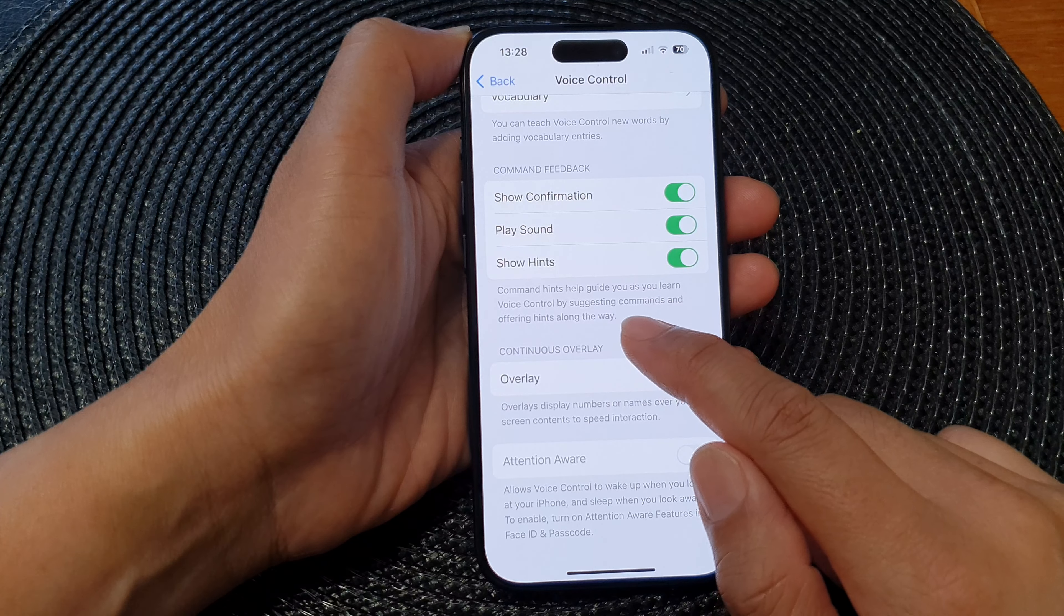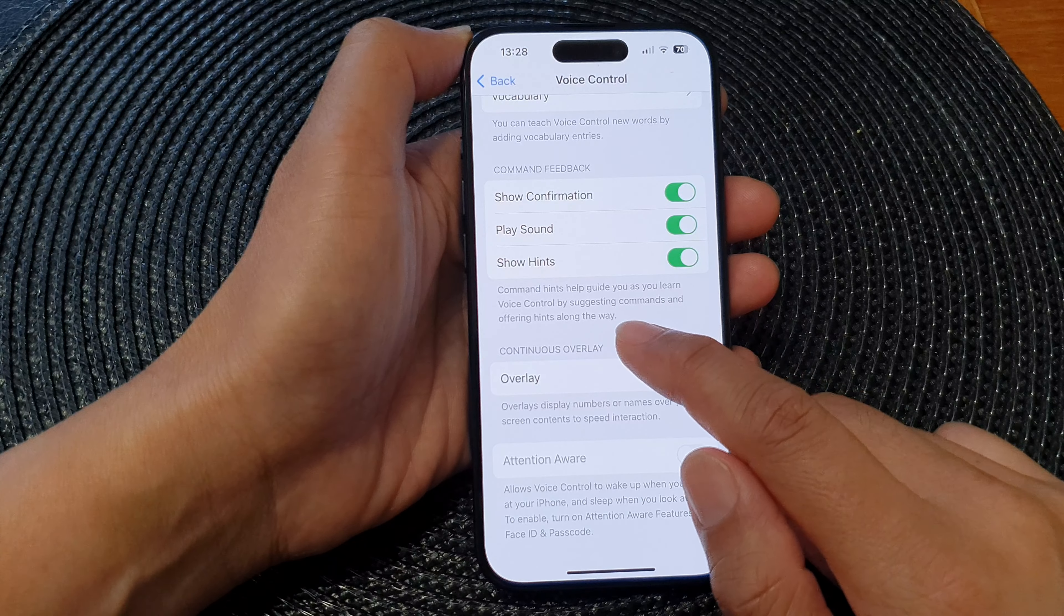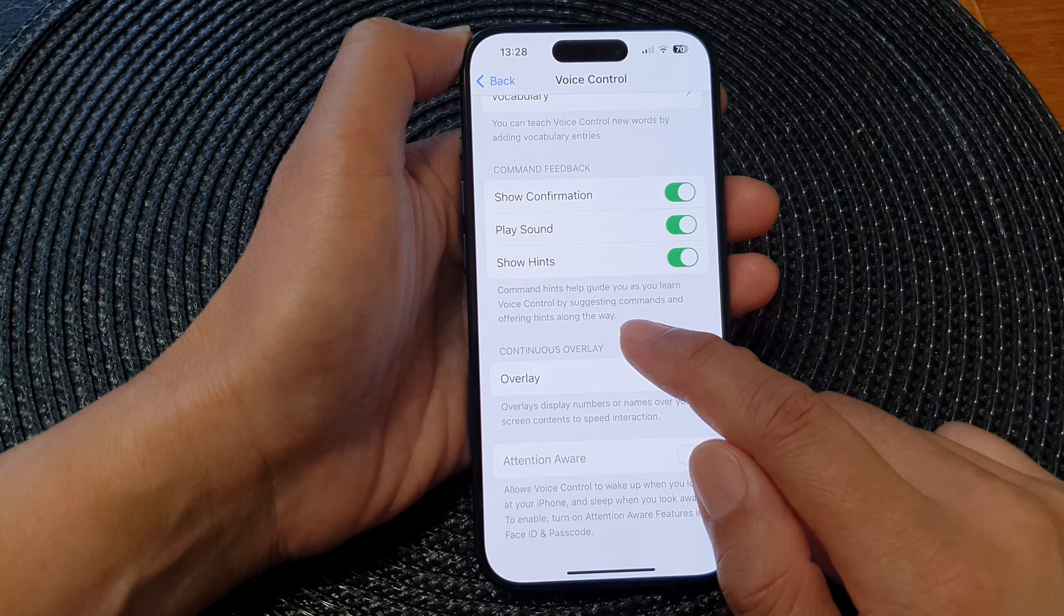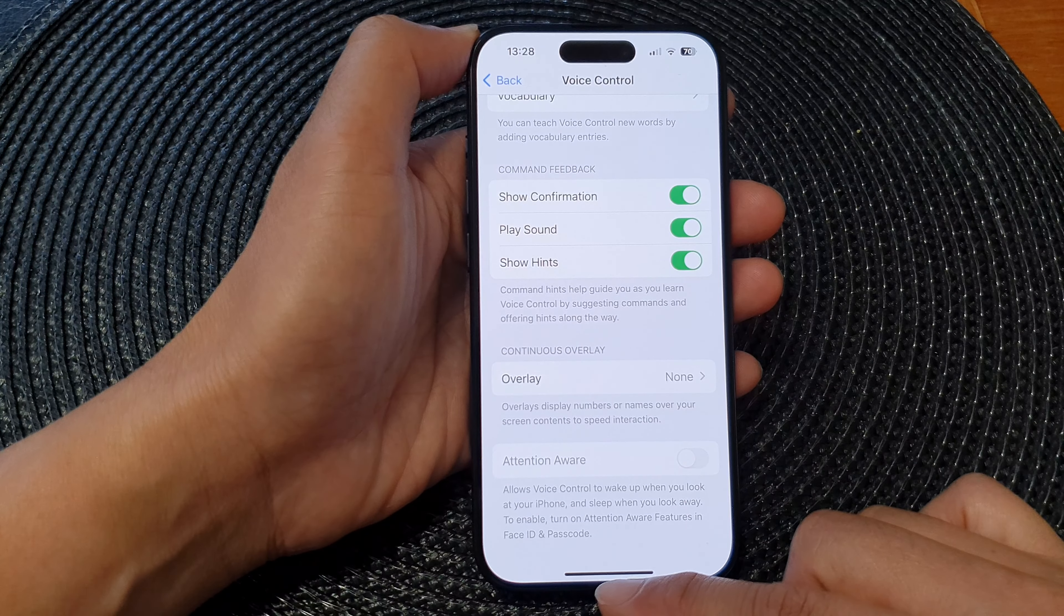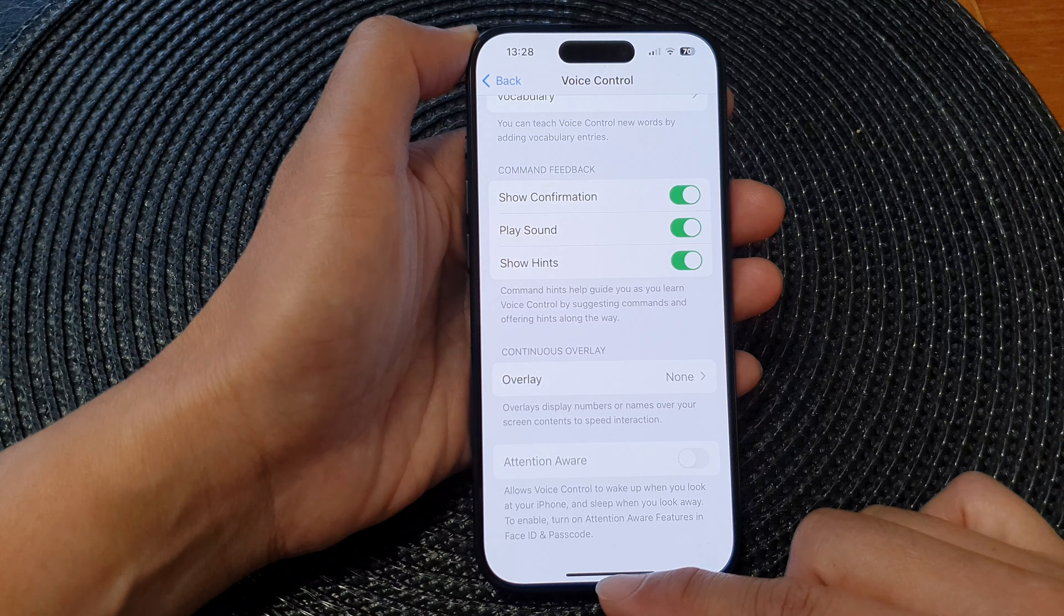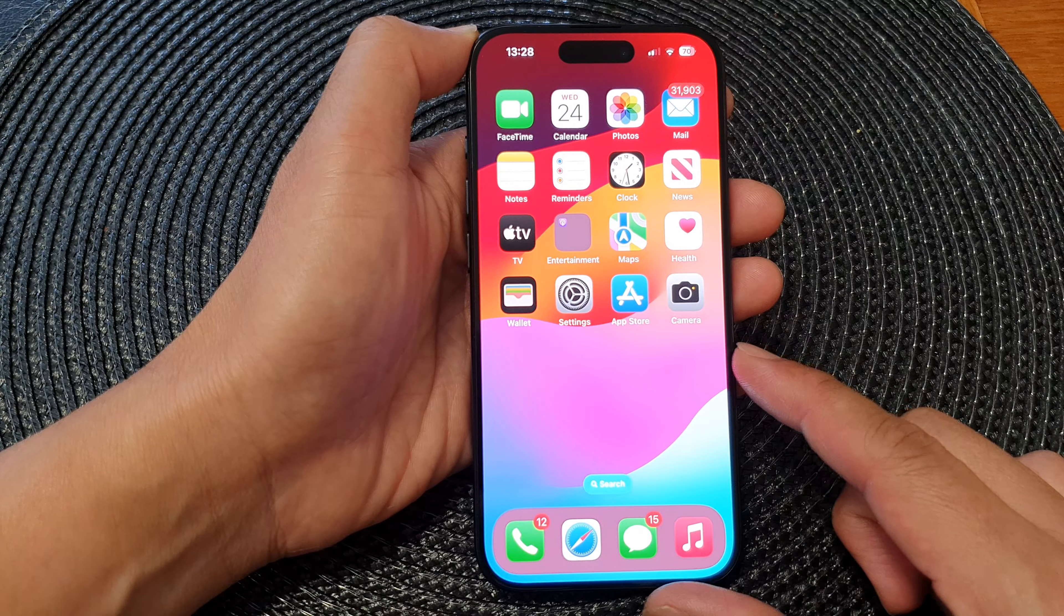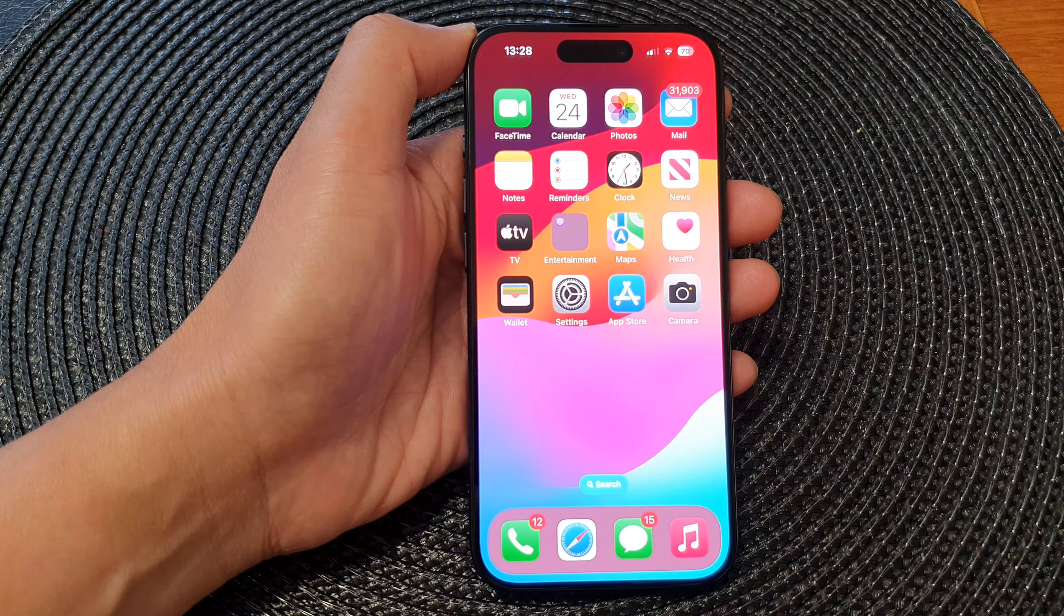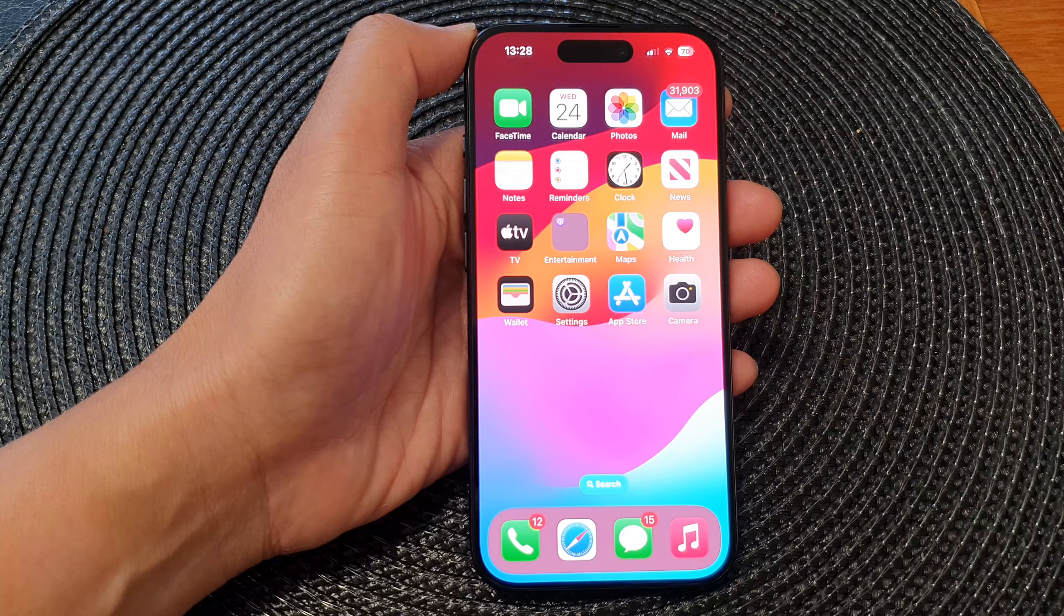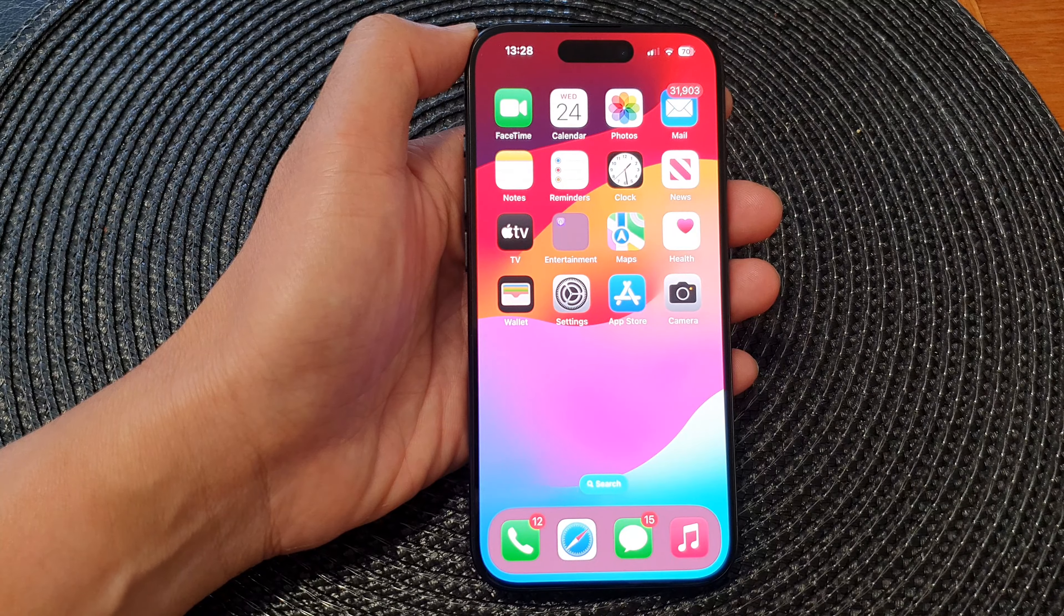And that's it. After that, you can swipe up to go back to the home screen. Thank you for watching this video. Please like and subscribe to my channel for more videos.